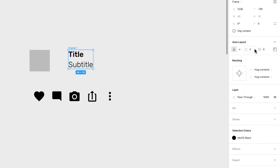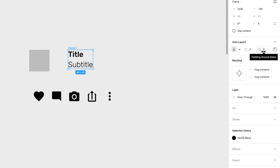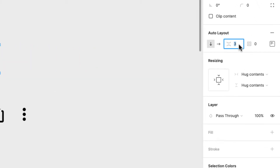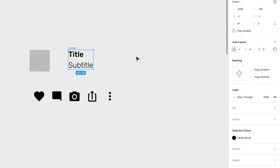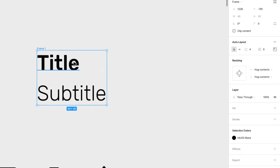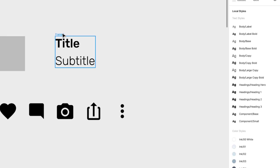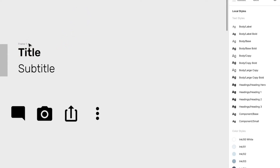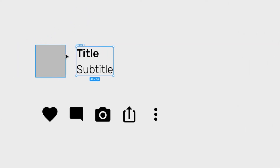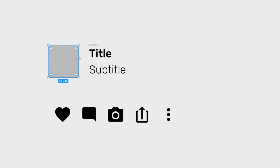Now I have the auto layout with the different options. I want four pixels of spacing between the title and subtitle — I think four pixels is good. So now I have this auto layout, and I have what will be my avatar, simulated with a gray square.